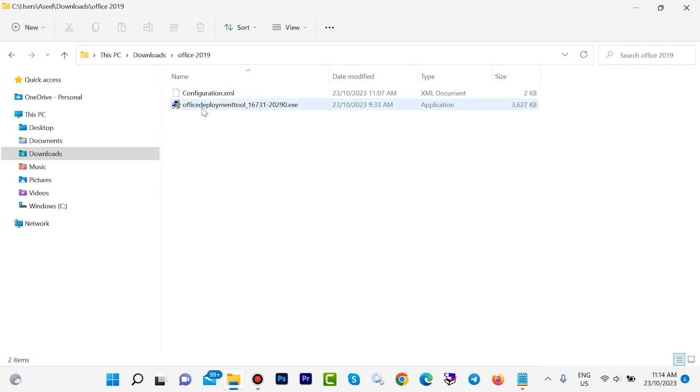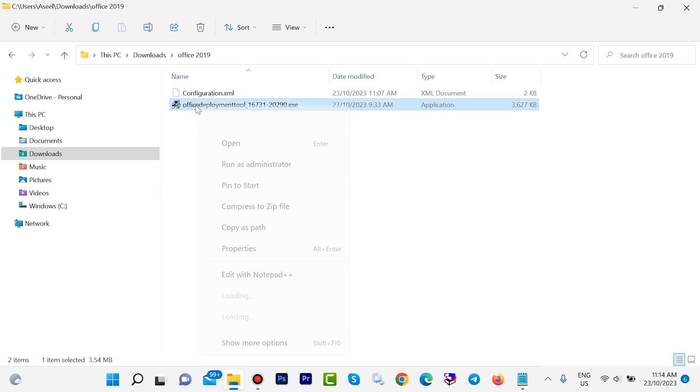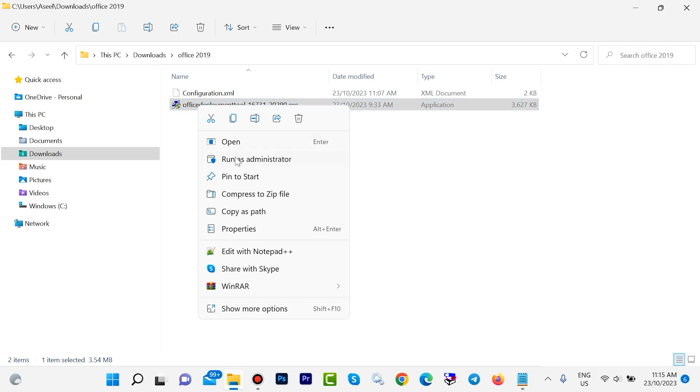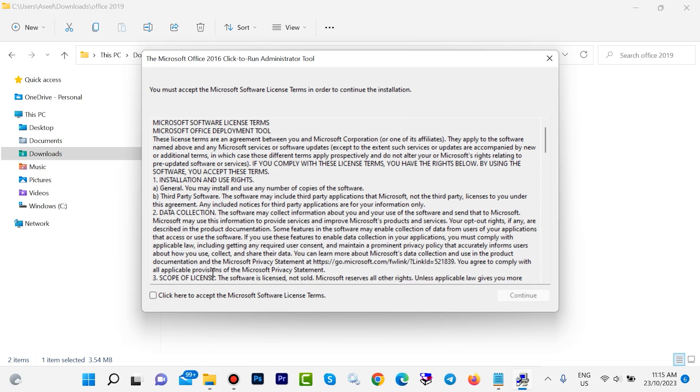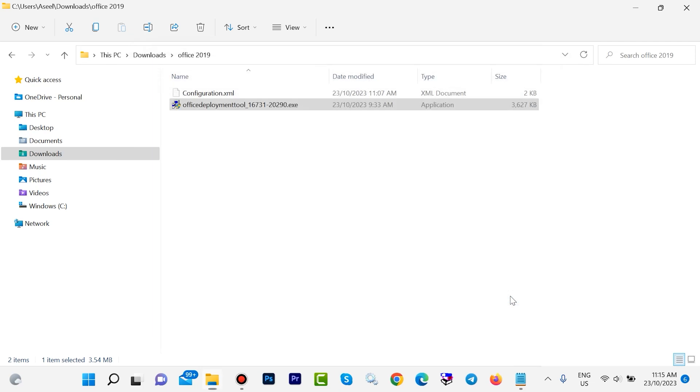Right click on this Office Deployment Tools, then run as administrator. Here you will see one message, click on yes. Check this access license, then click on continue.